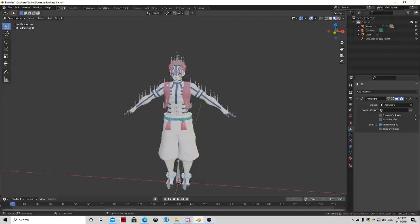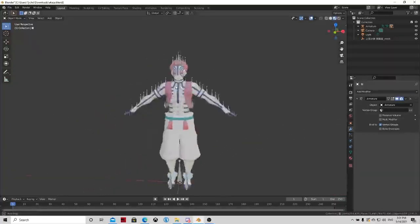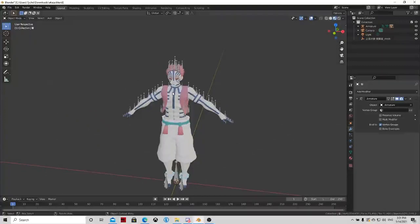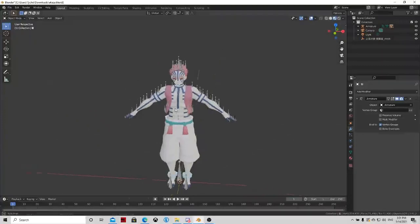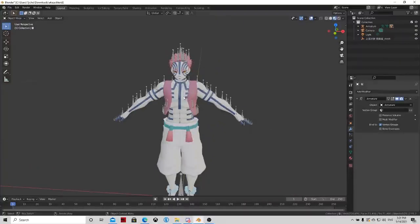First you're going to need to download your character or rig from a website. For this one I used a Japanese website, I don't even remember the name, maybe I can link it in the description or something.